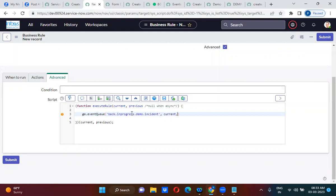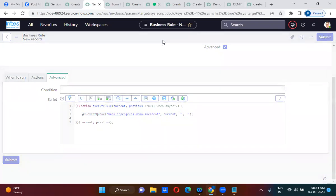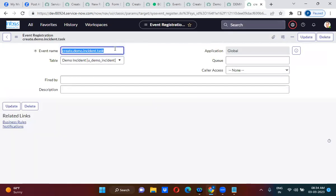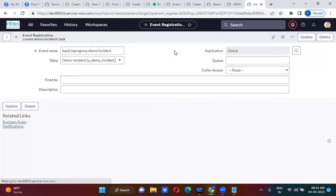I am passing 'current' as the object parameter. This event name I am going to create in the event registry. I have just created the event registry.